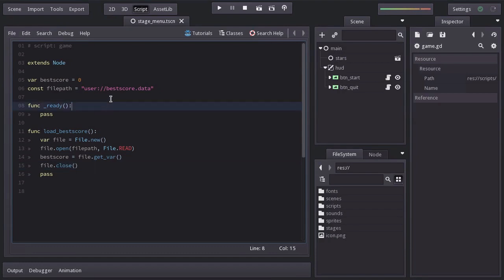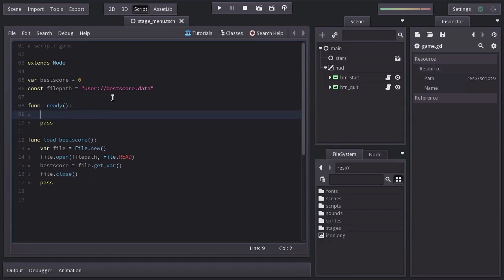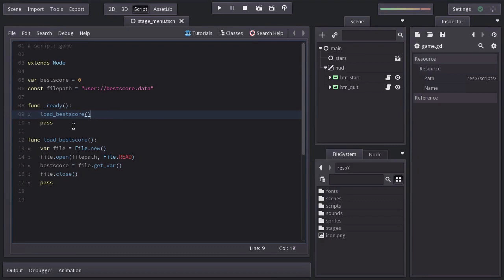Let's call loadBestScore on ready. Now if we try to load the bestScore when the game runs for the first time, we will get an error, because we are trying to open a file that doesn't exist yet.